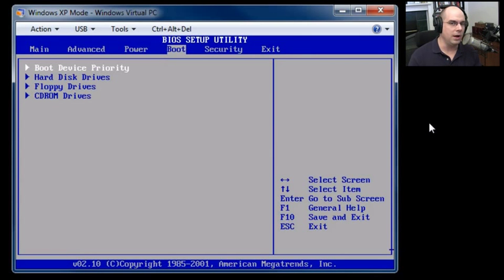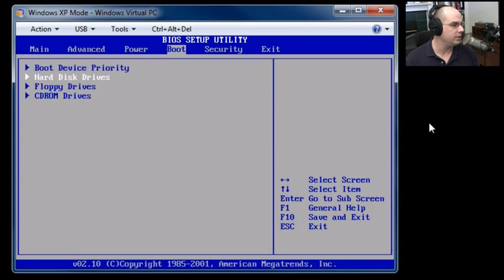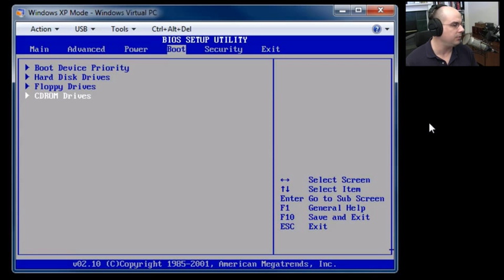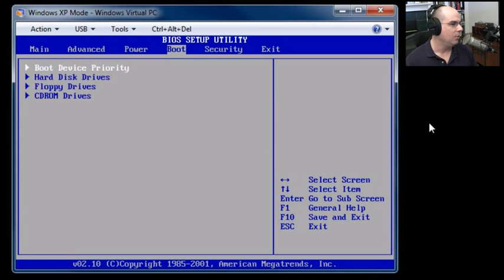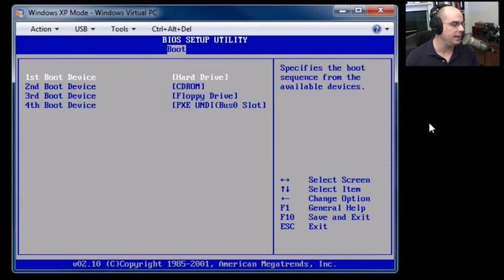I've got four options here. I have boot settings for my boot device priority, hard disk drives, floppy drives, and CD-ROM drives. Well, I would like to change the boot device priority. So I'm going to hit Enter.